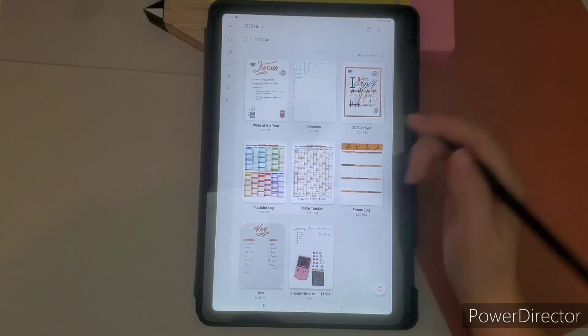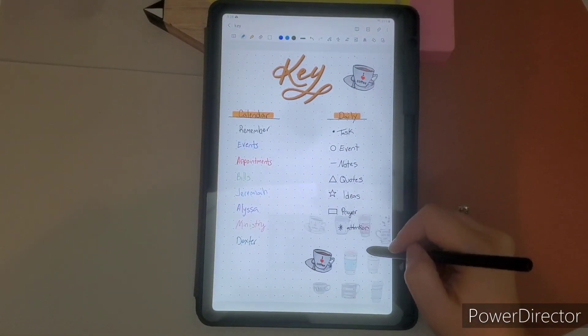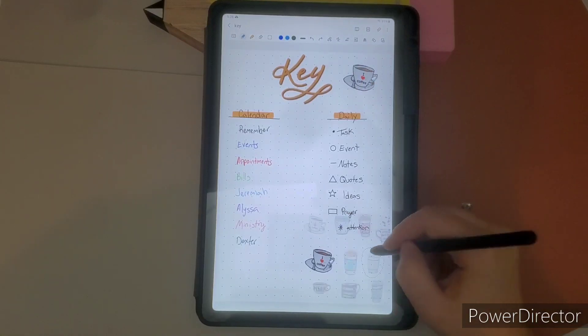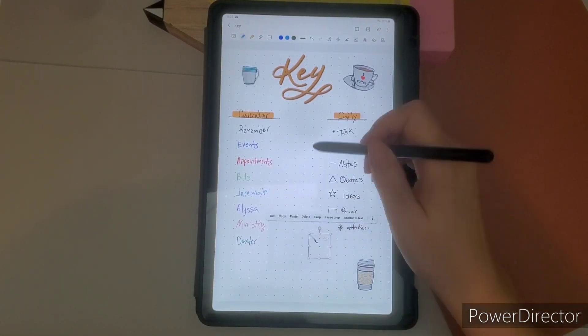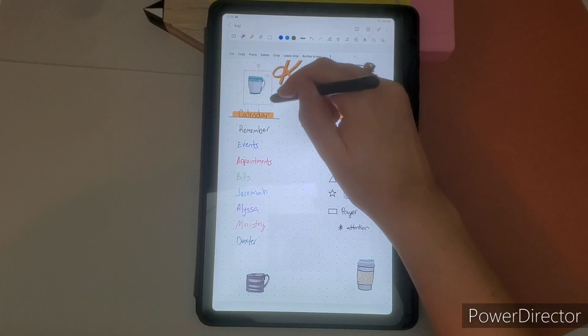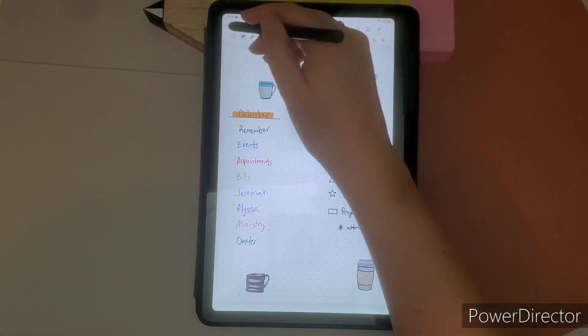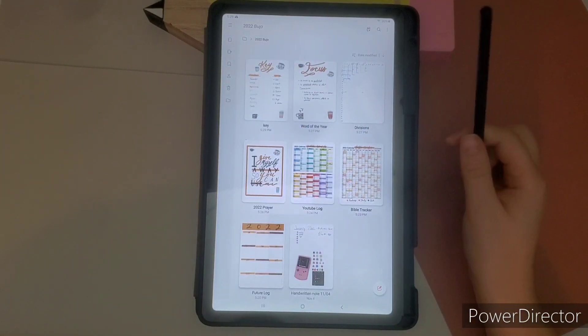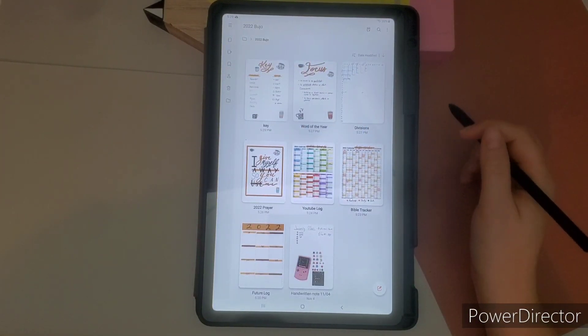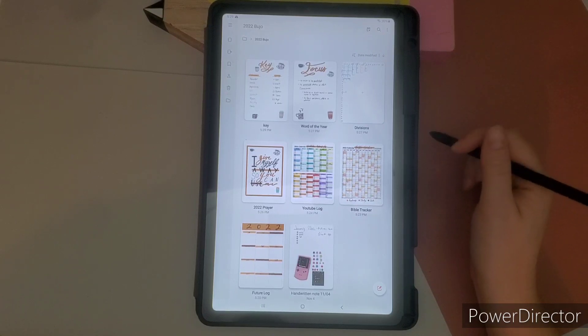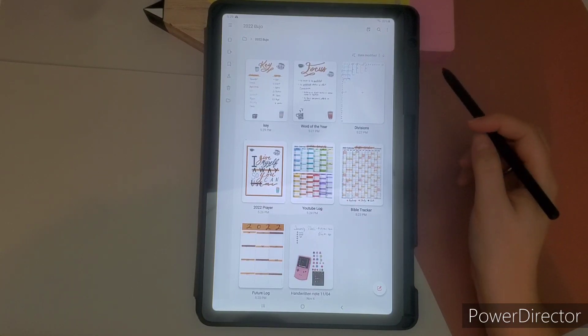They're free. I created them. Like I said, I took pictures of my curtains and then I created them on my tablet. So they're pretty cool. That pretty much sums up my 2022 Christian bullet journal.